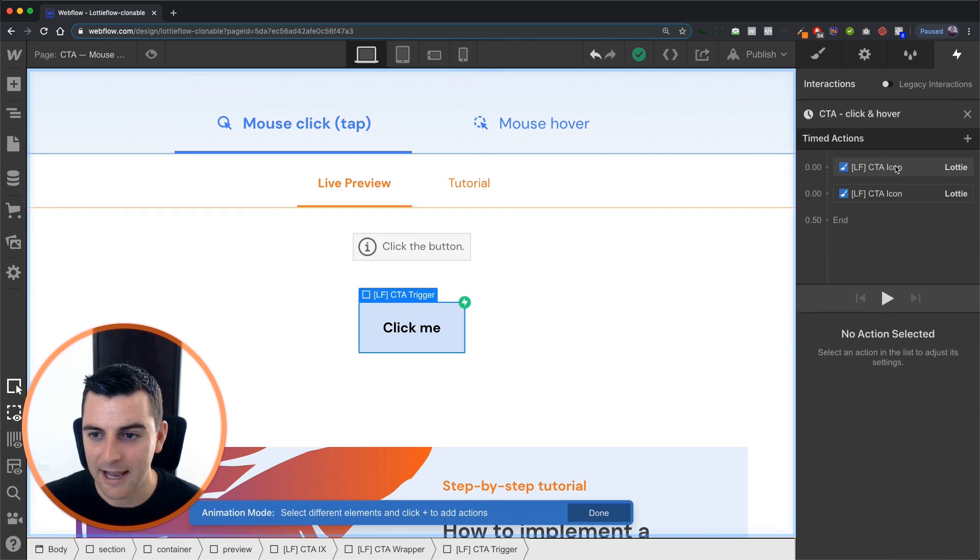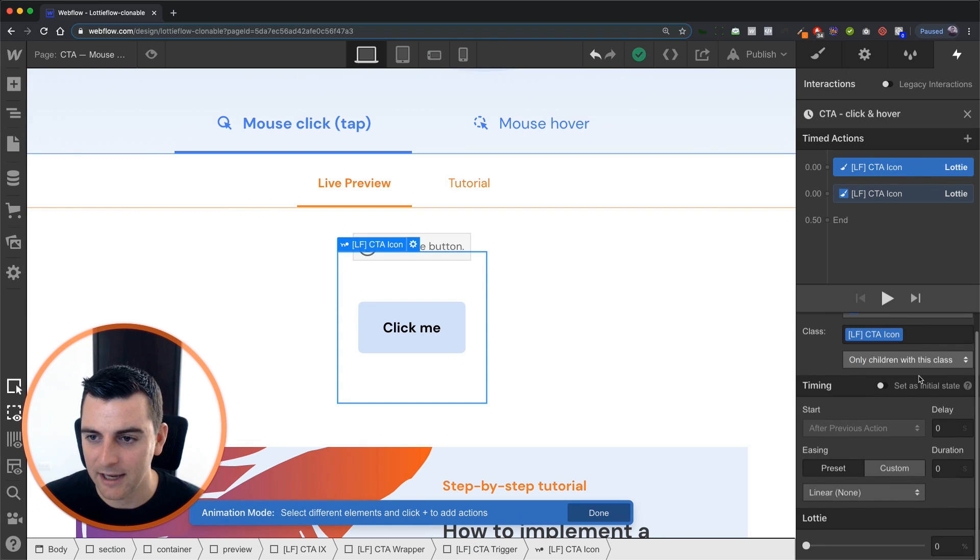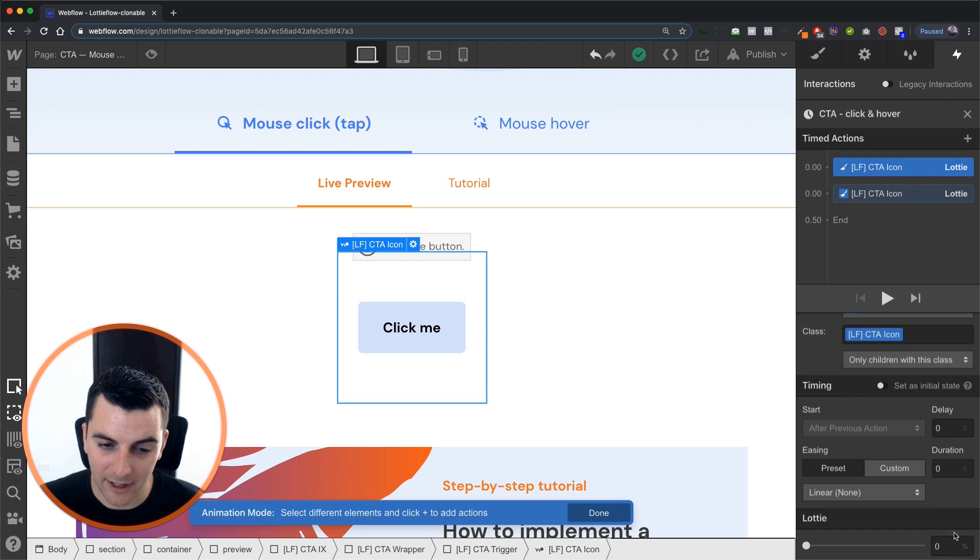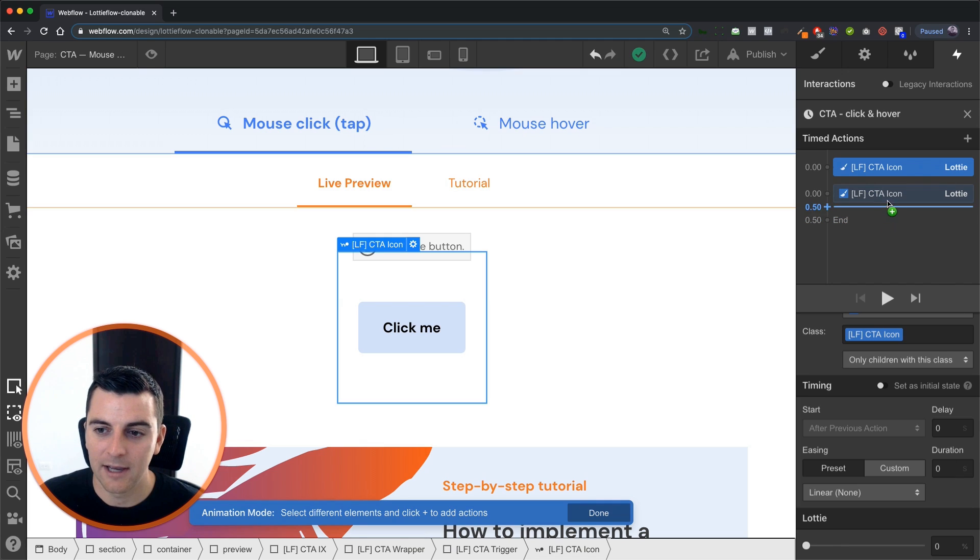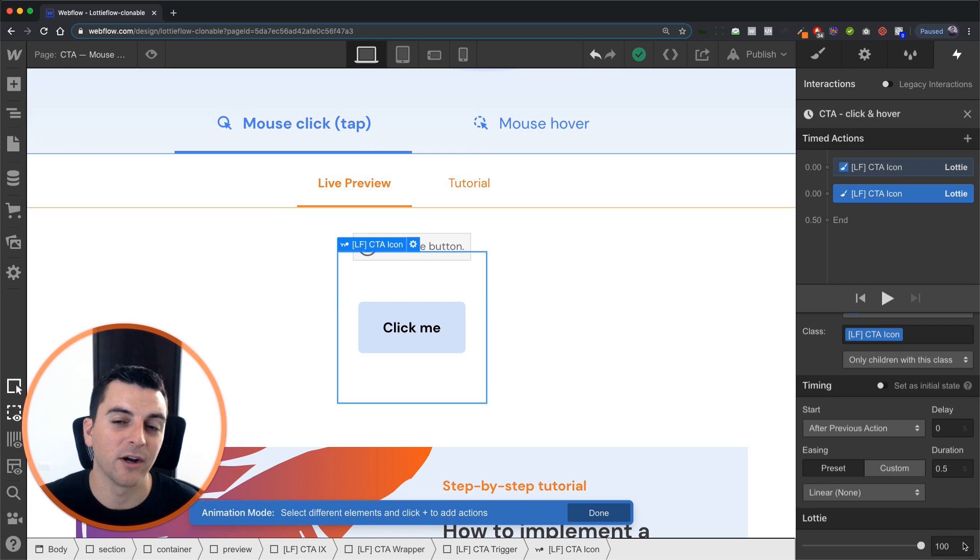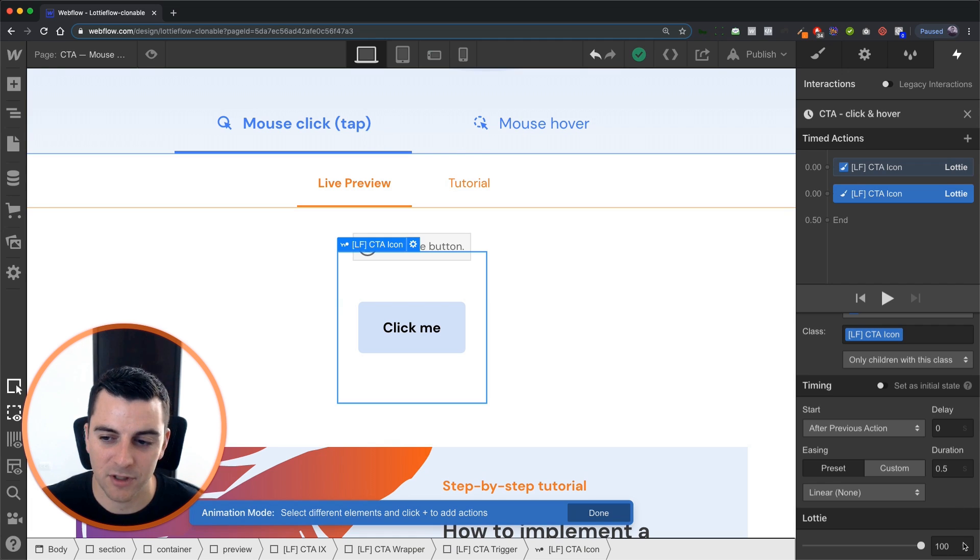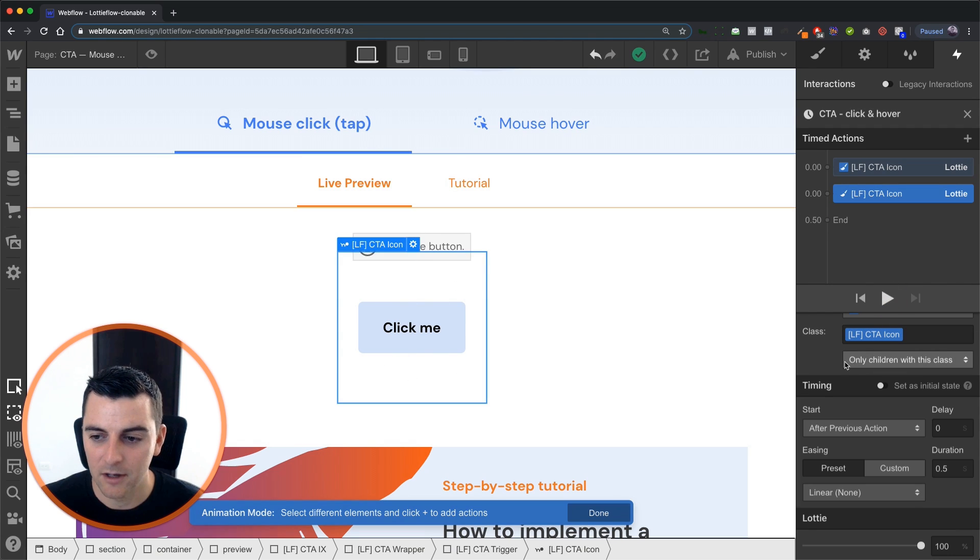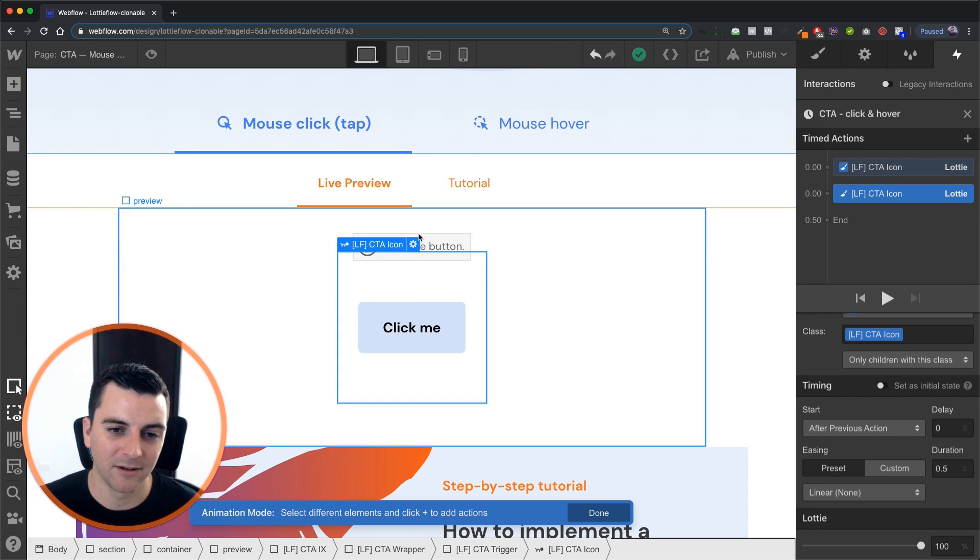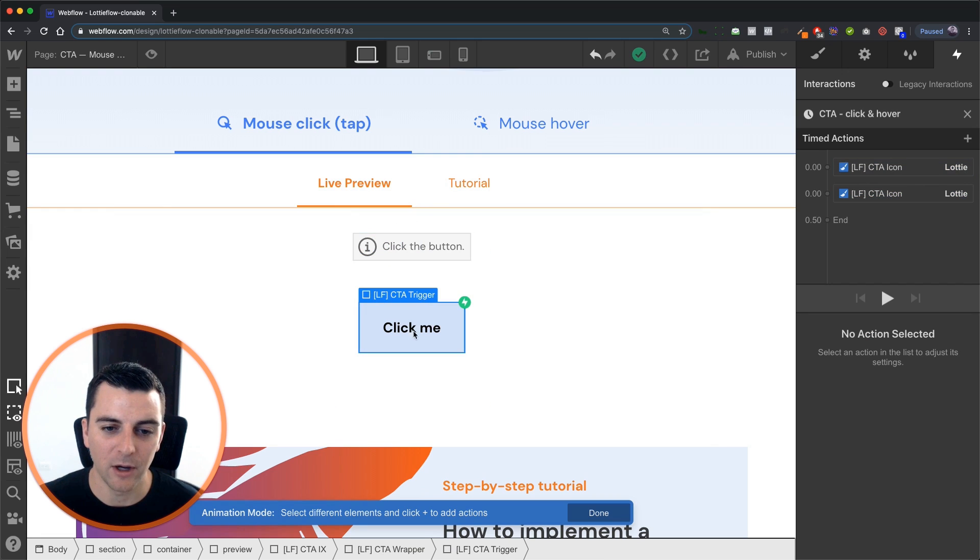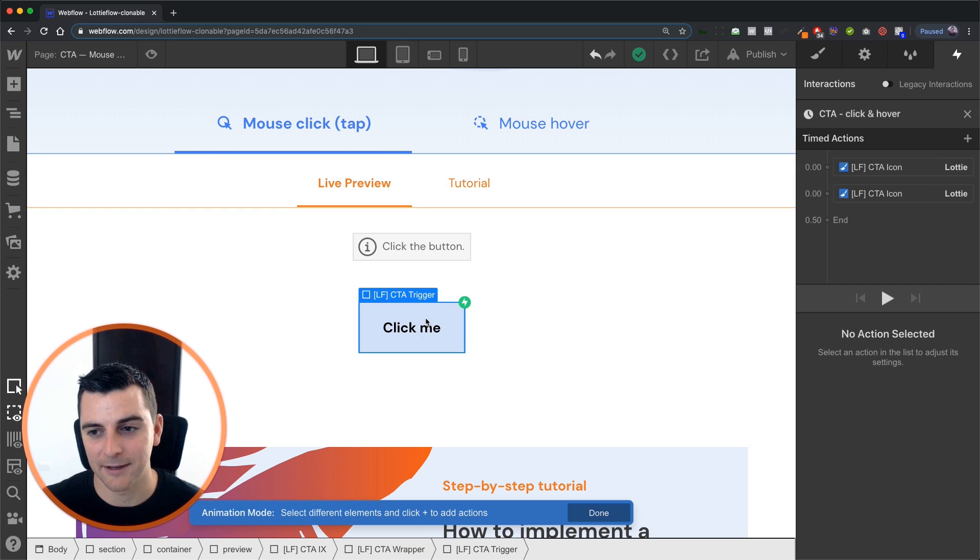Let's get in and we see that we have a step one at zero percent with a zero second duration and then for a 0.5 second duration we are going to animate to 100 percent and that's going to create this type of effect. We also have only children with this class applied of course because we only want the animation of this button to play.